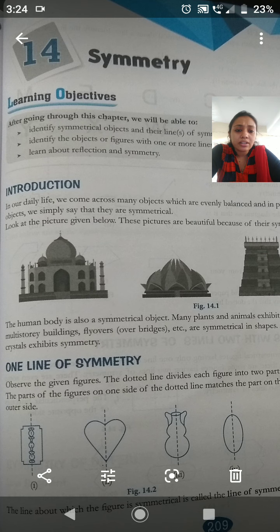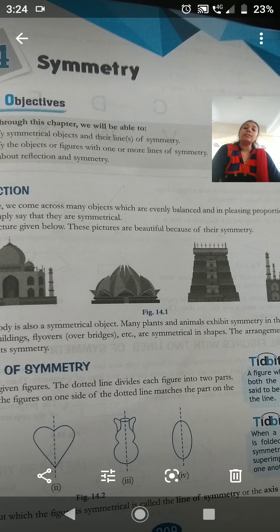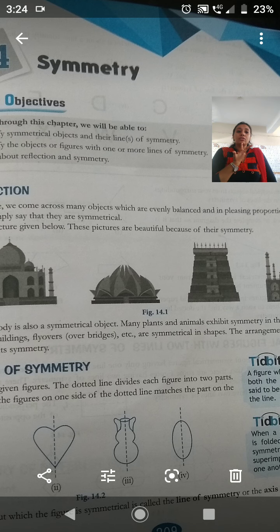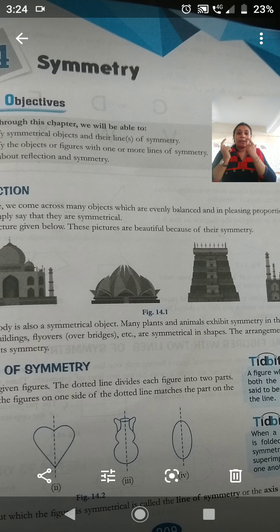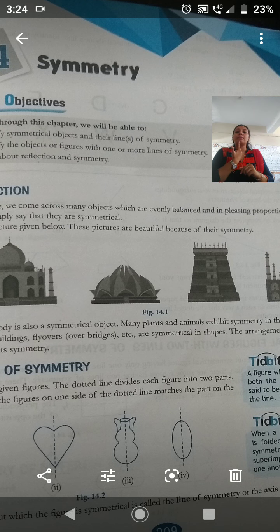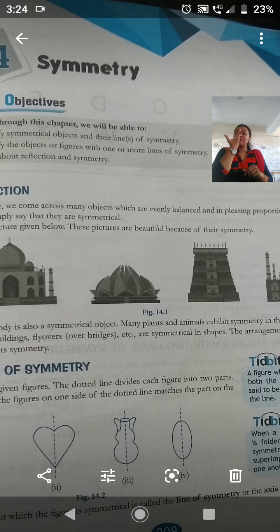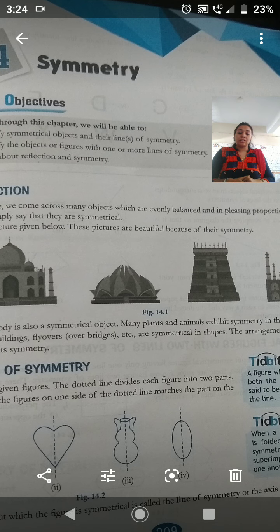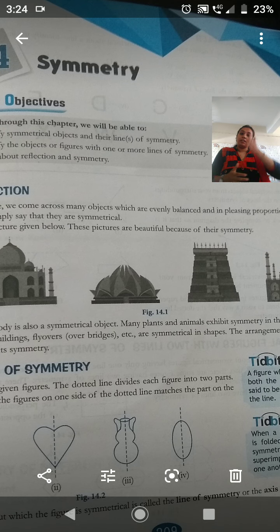The human body is also a symmetrical object. For example, take the face - cut the face in half and you will get two equal parts. There is one eye on one side and one eye on the other side. One nose, lips partitioned in the middle, chin also partitioned - you will get perfect symmetry. Take the whole body and cut it, you will get two equal parts.